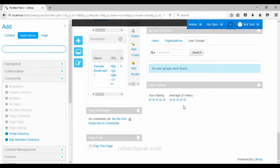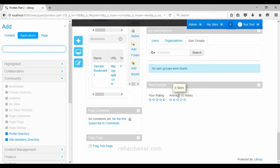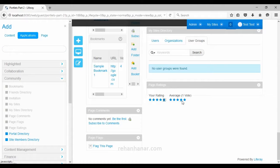The next portlet is page ratings. You can add page ratings, and based on the average of all user ratings, a combined rating is shown. This applies not only to pages but also to shopping websites and content websites. All this rating data is stored inside the Liferay database — you don't have to create anything, just drag and drop this portlet and it will collect the average rating.